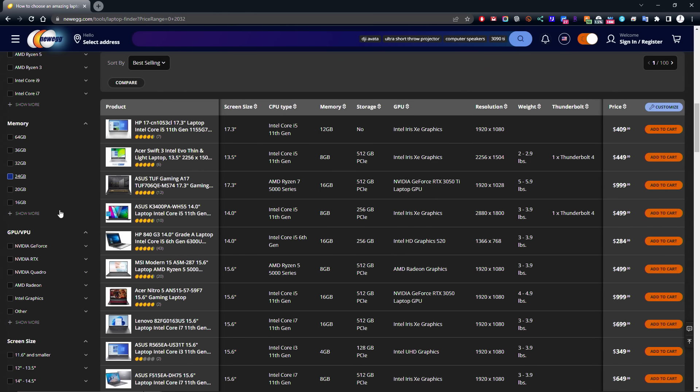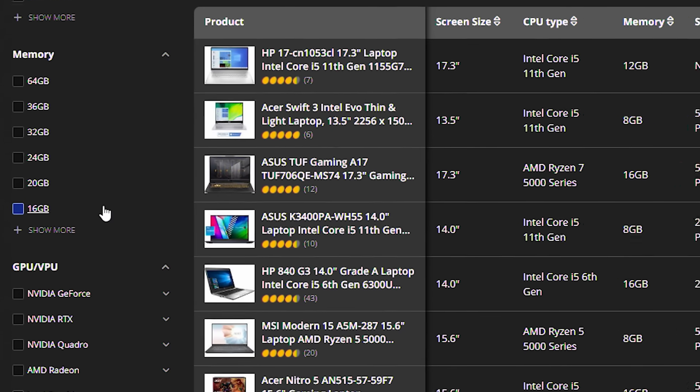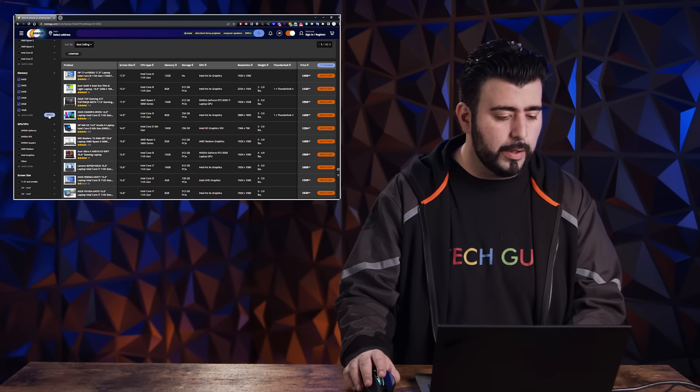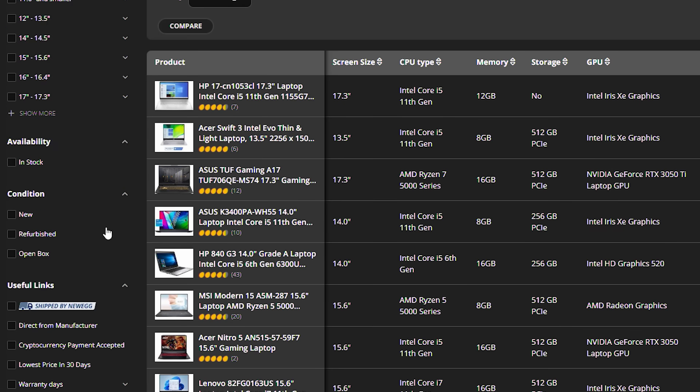So first thing I want to do is narrow down the memory. I only want 16 gigs and up for the memory. And instead of clicking apply here, I'm going to scroll further down.